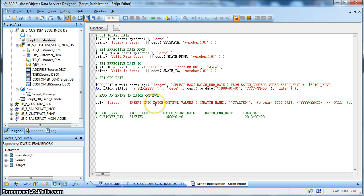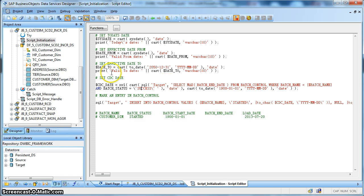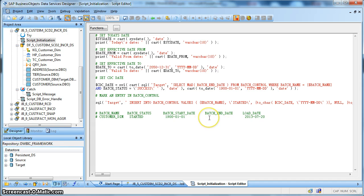Next, we perform an entry in the batch load control table: insert into the batch control table with batch name as customer dimension, execution status as started during job execution, batch start date as the $CDC date assigned earlier, batch end date currently populated as null — to be updated later based on success or failure — and finally the load date as the system date.